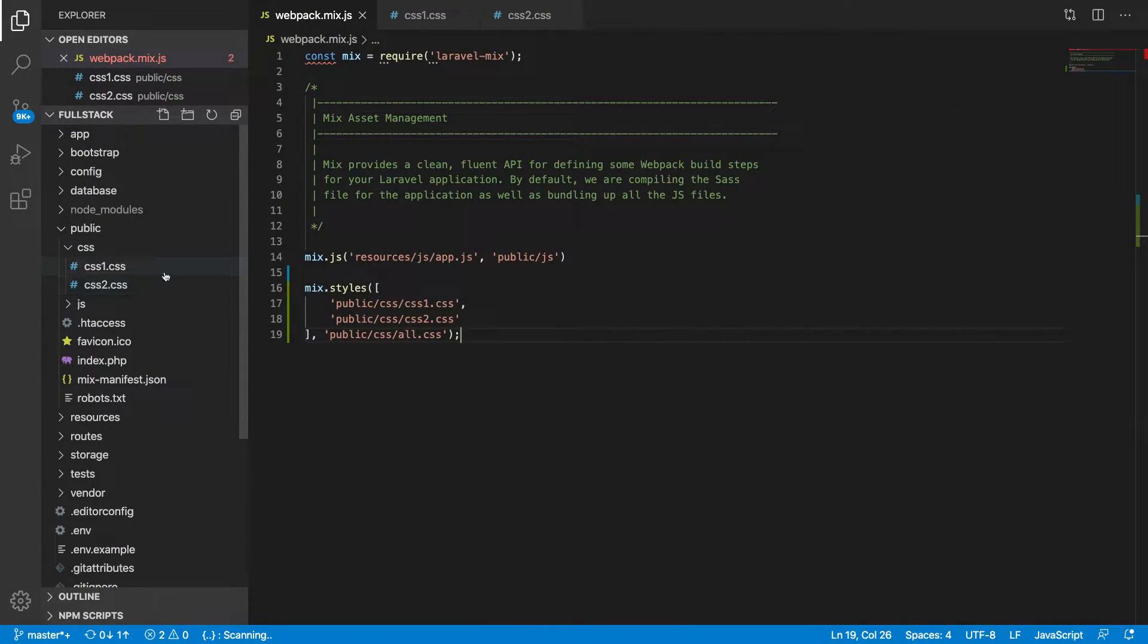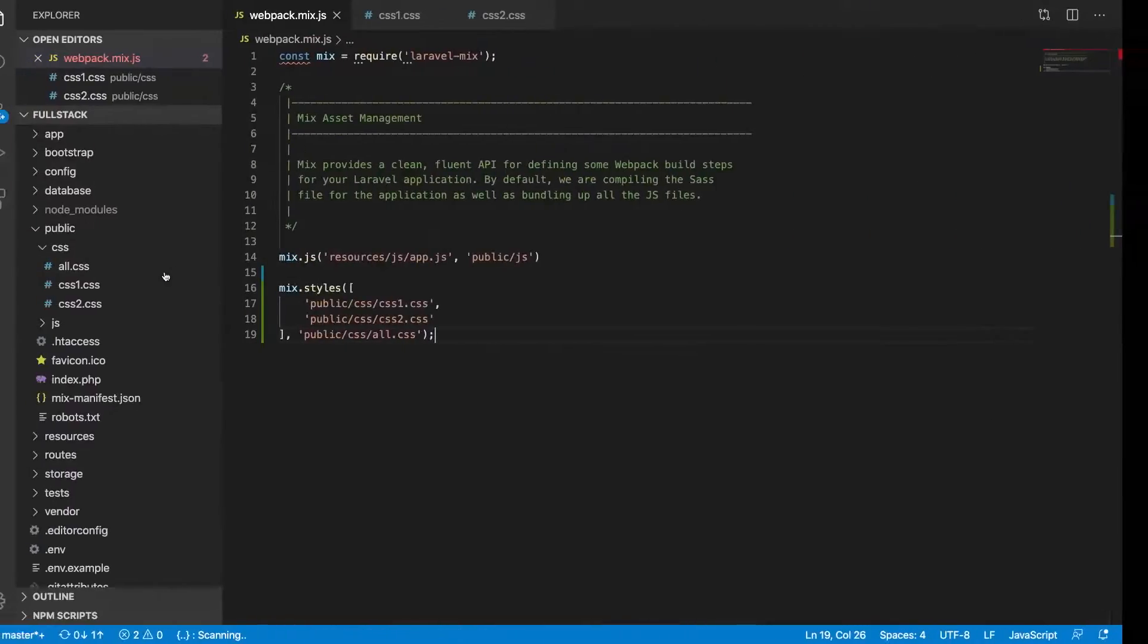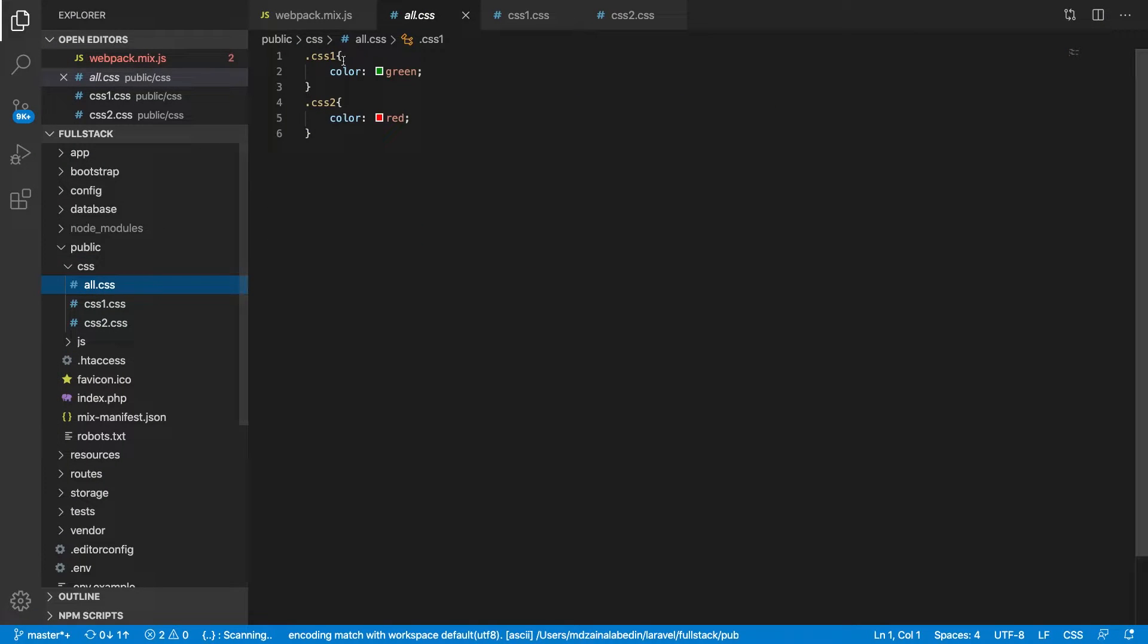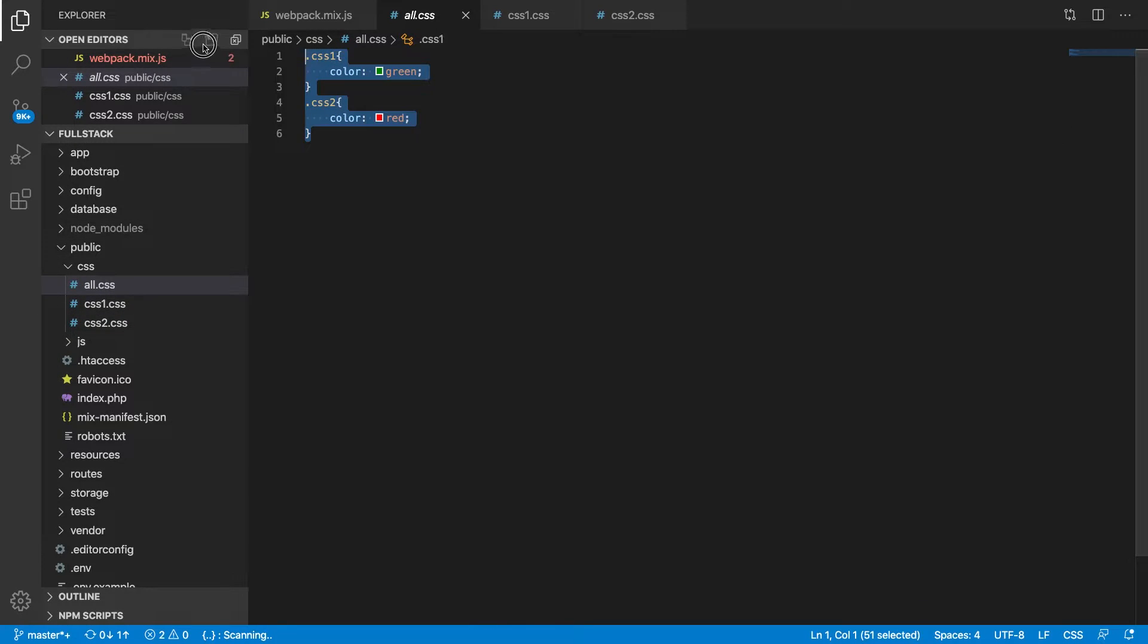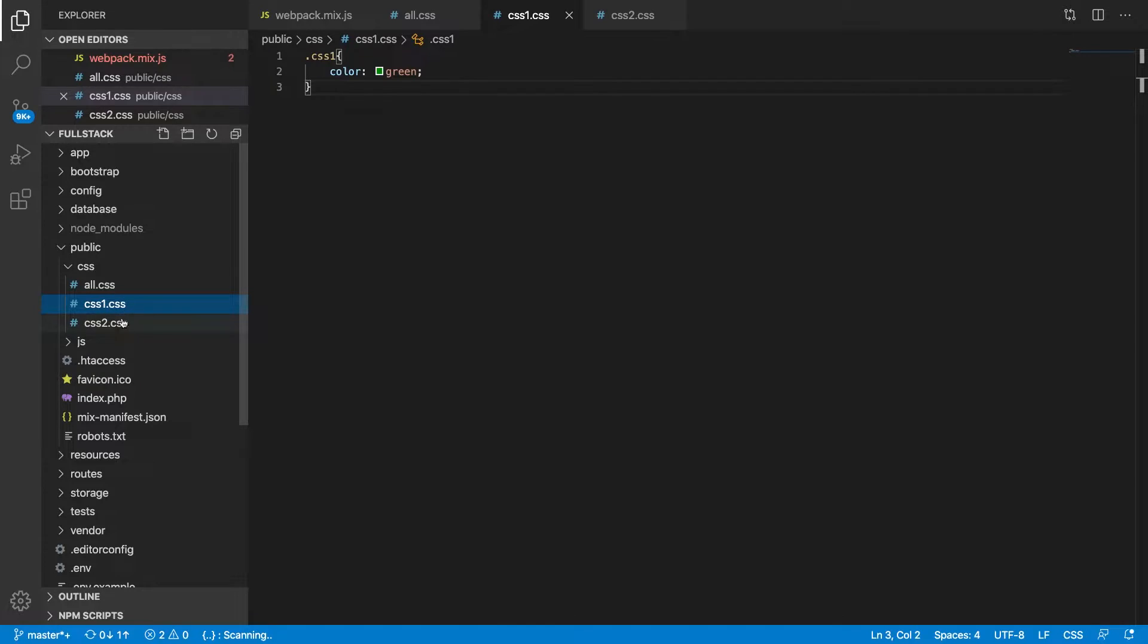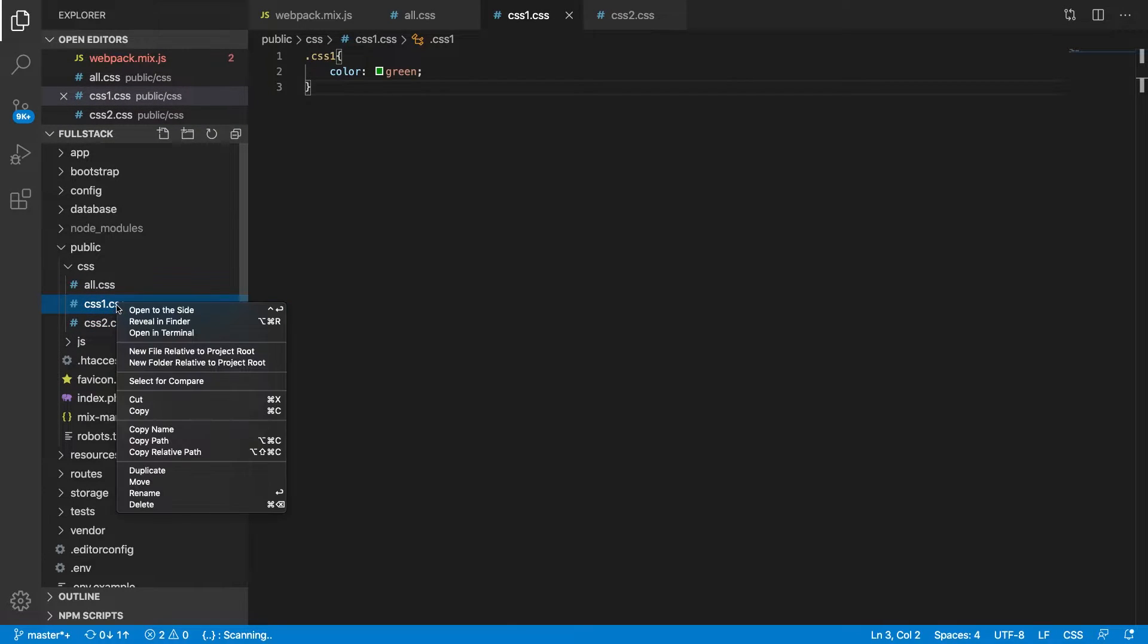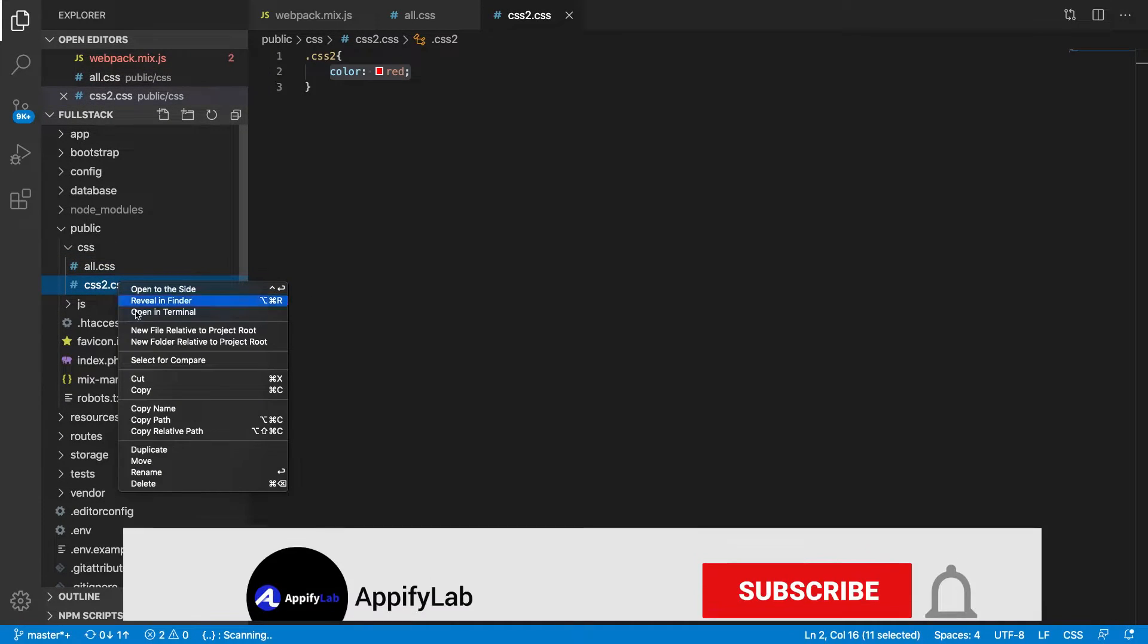Here you go, we have all.css now and you can see CSS1 has been created and CSS2 as well. Normally we do not update all.css file, this is just for production. We will actually write all of our CSS in the source file, just like templates.